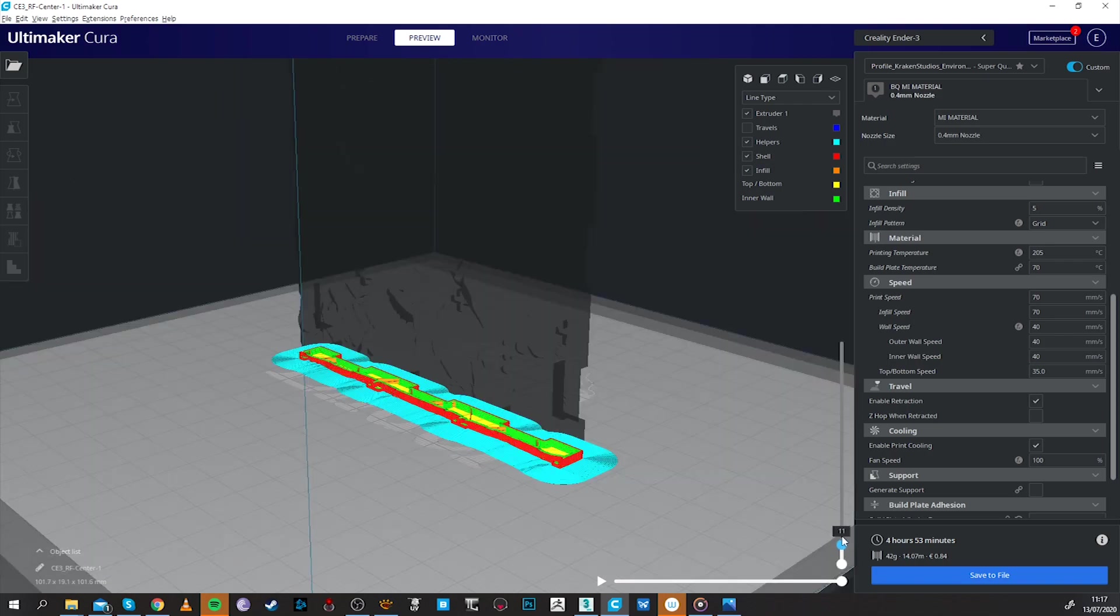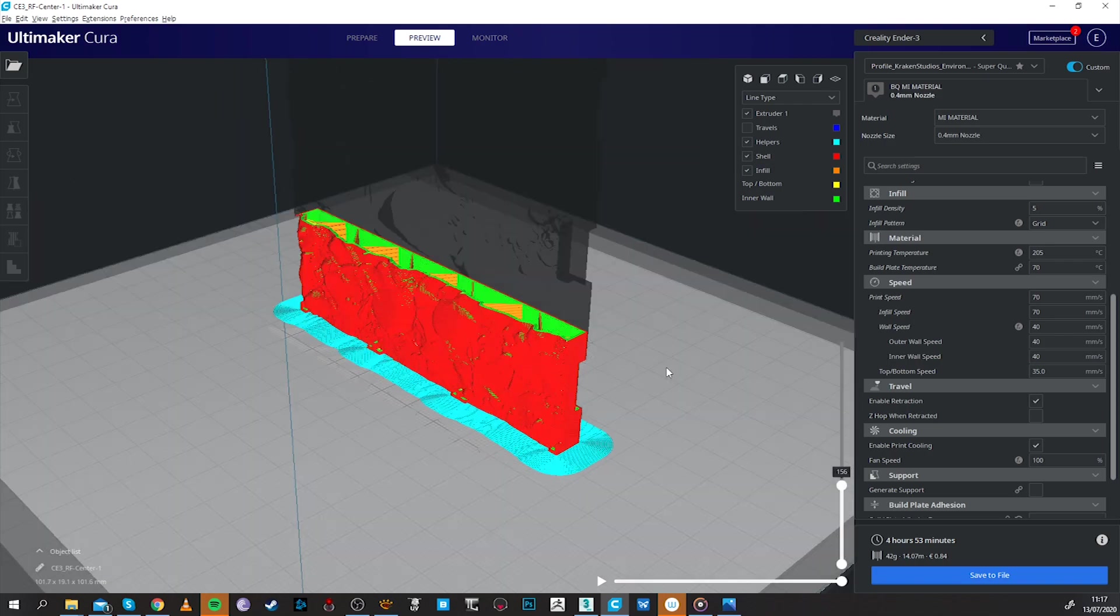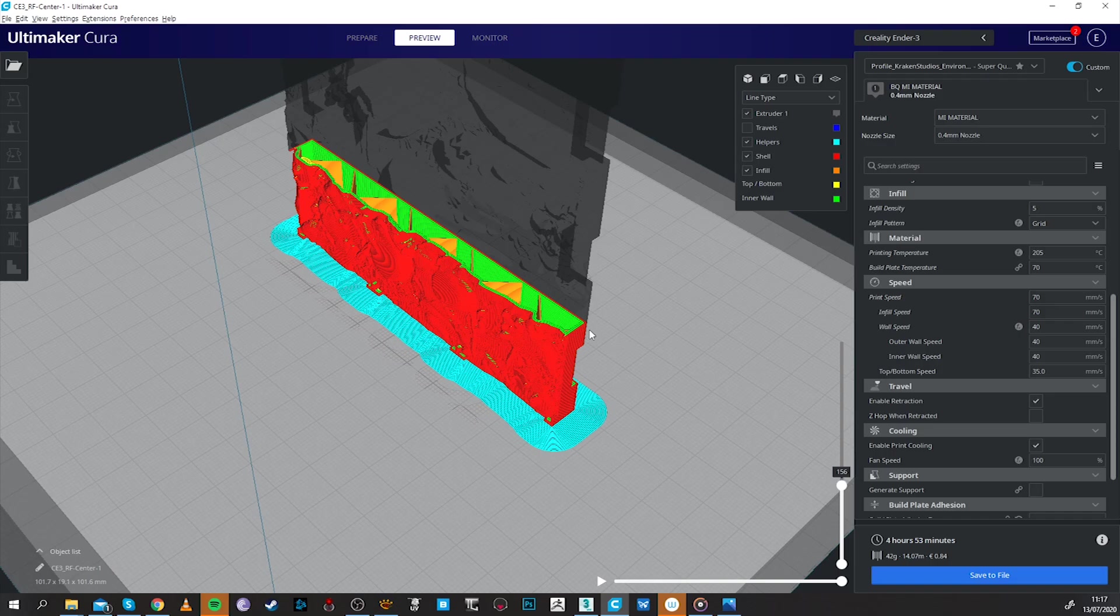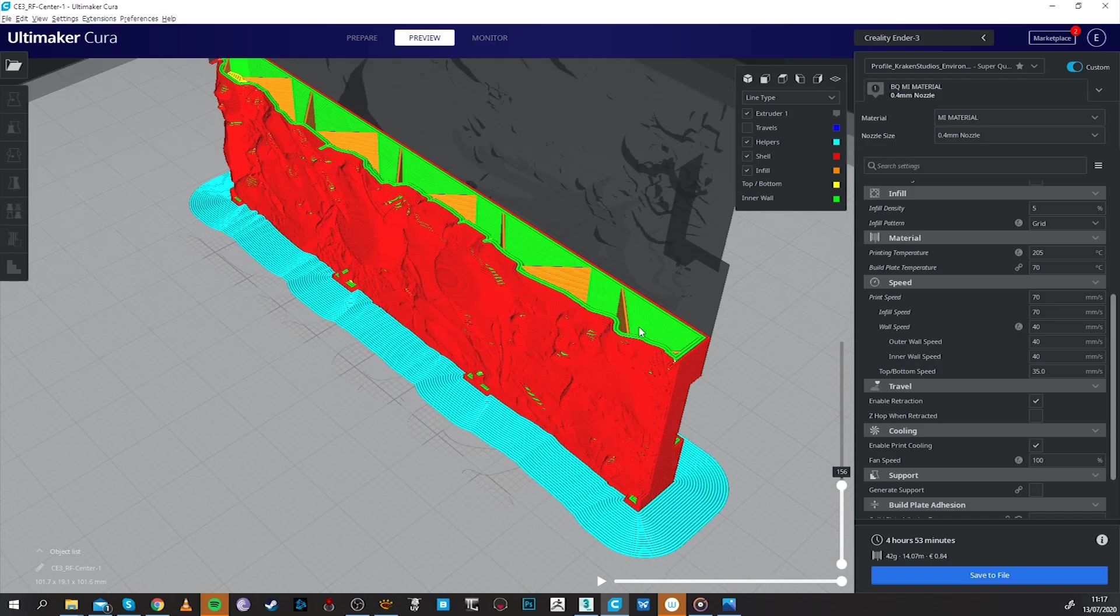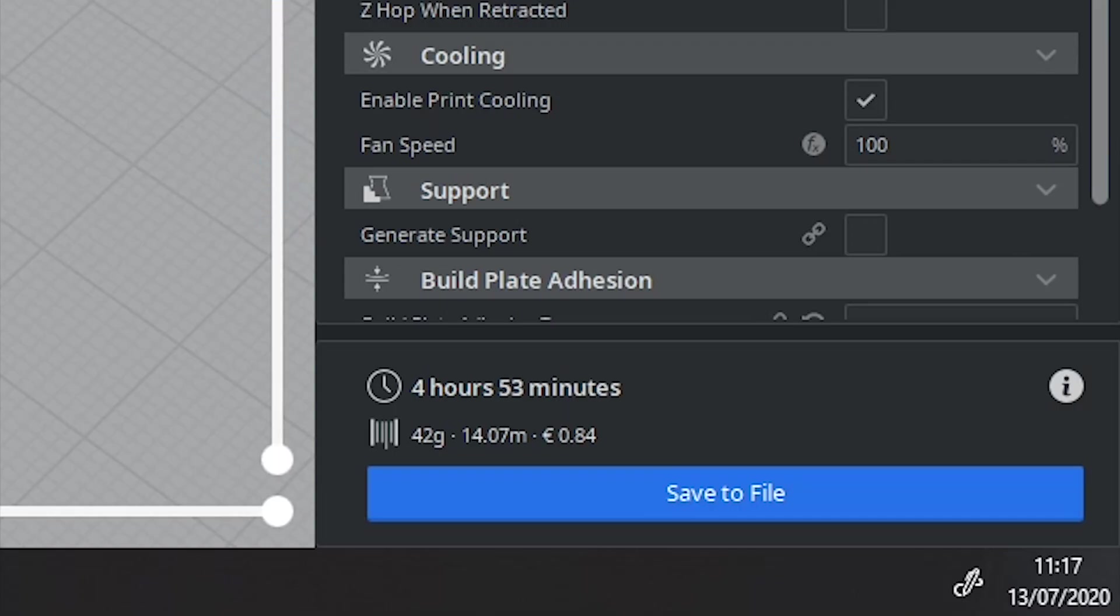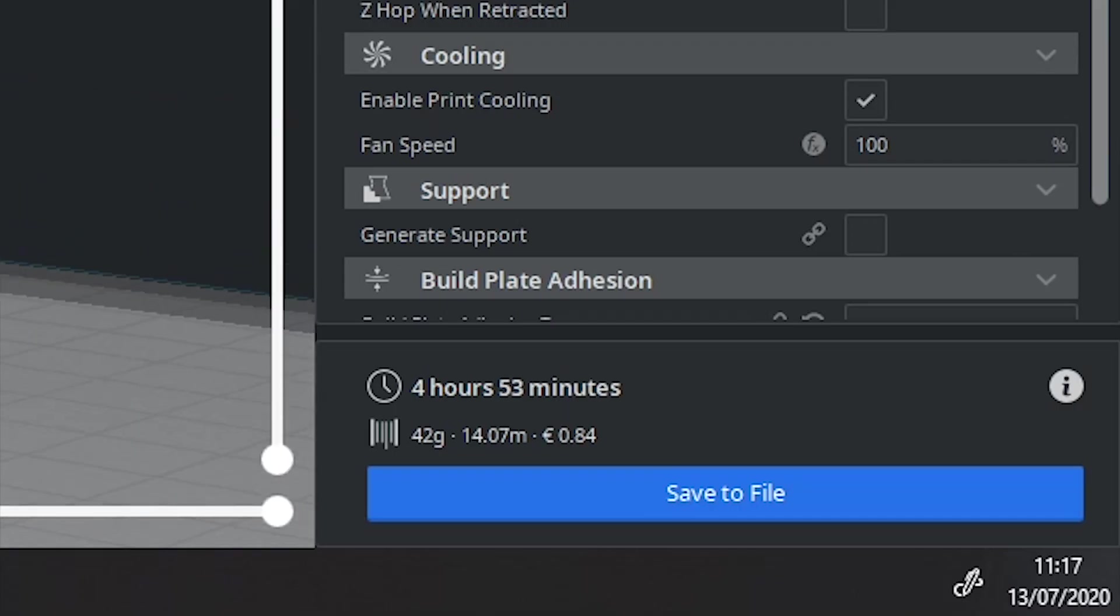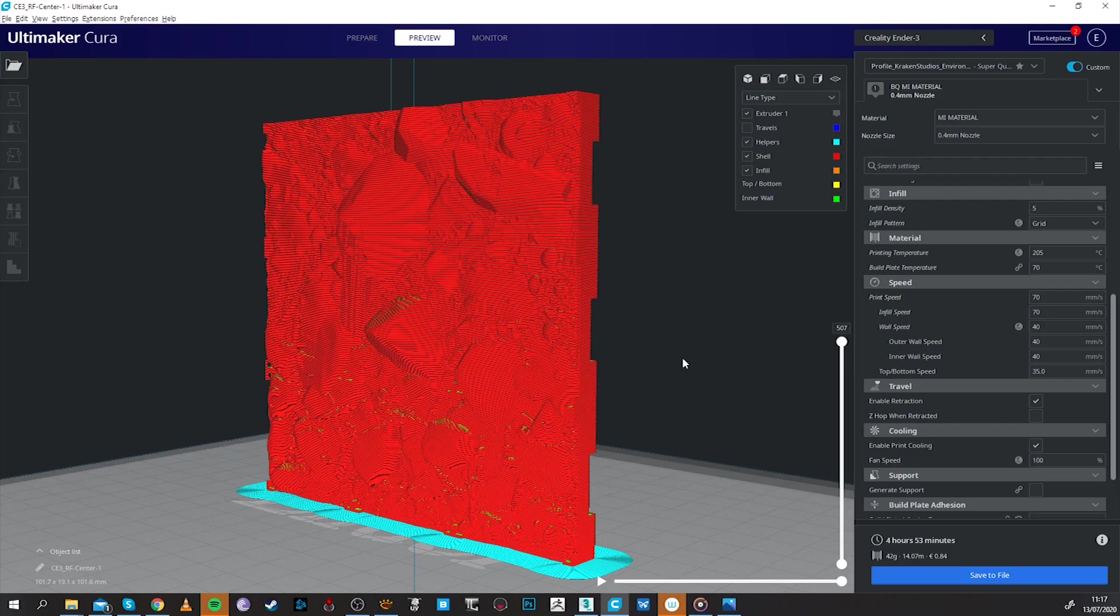Now that the slicer has finished slicing we have an estimated time for this file to print and 4 hours and 53 minutes, that's pretty good for a 3x3 tile.